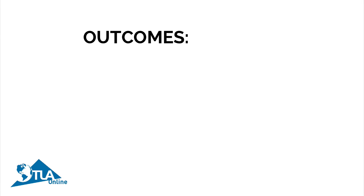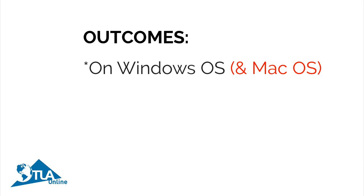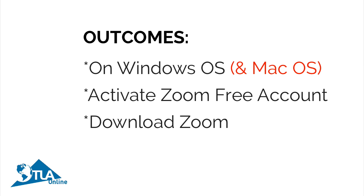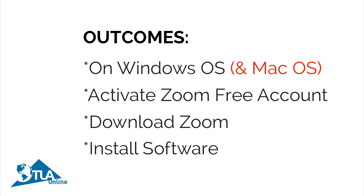The outcomes of this video: we're going to show you on a Windows computer or environment how to activate a Zoom free account and we'll download the Zoom software, at which point we'll also install the software on your computer.